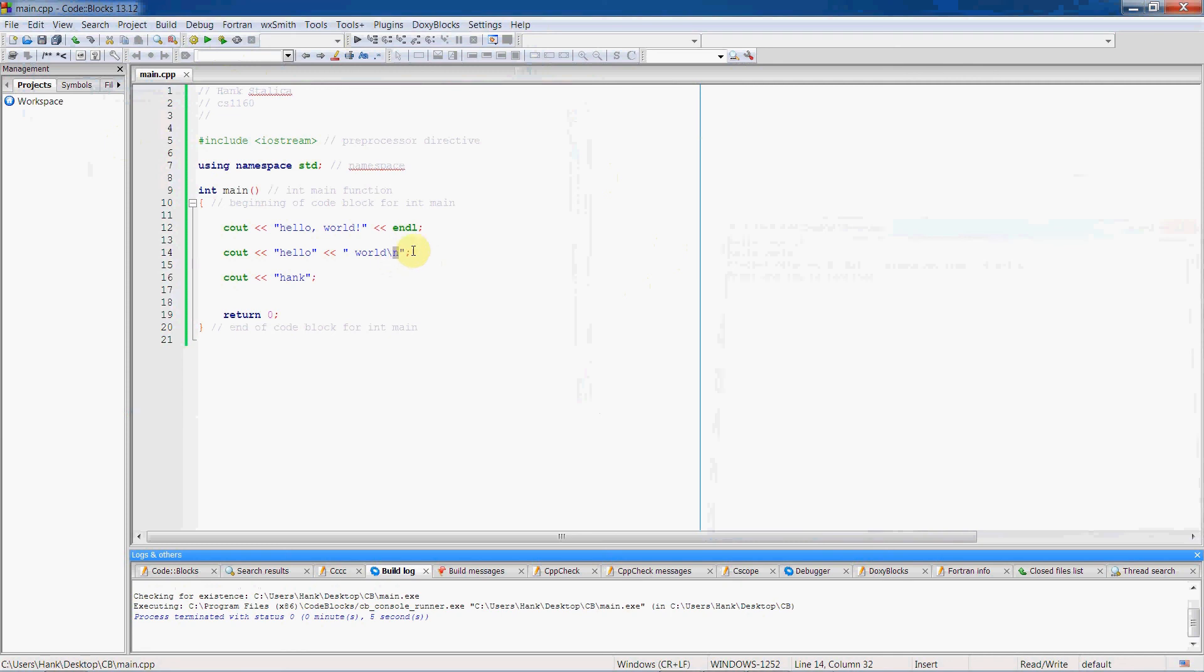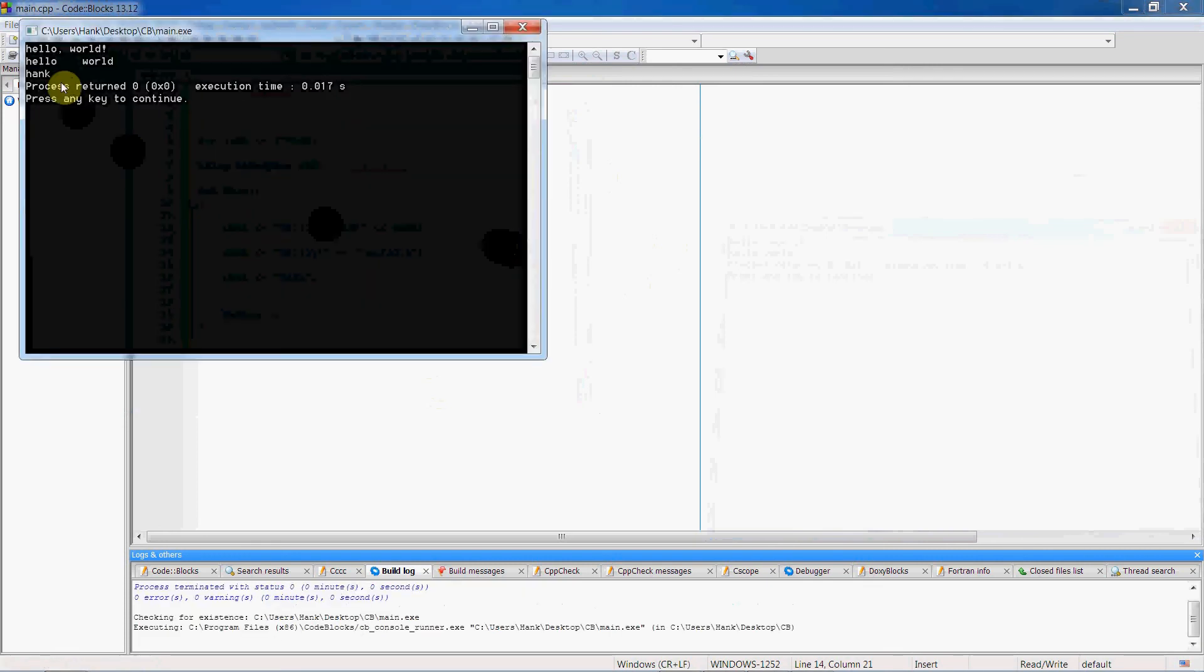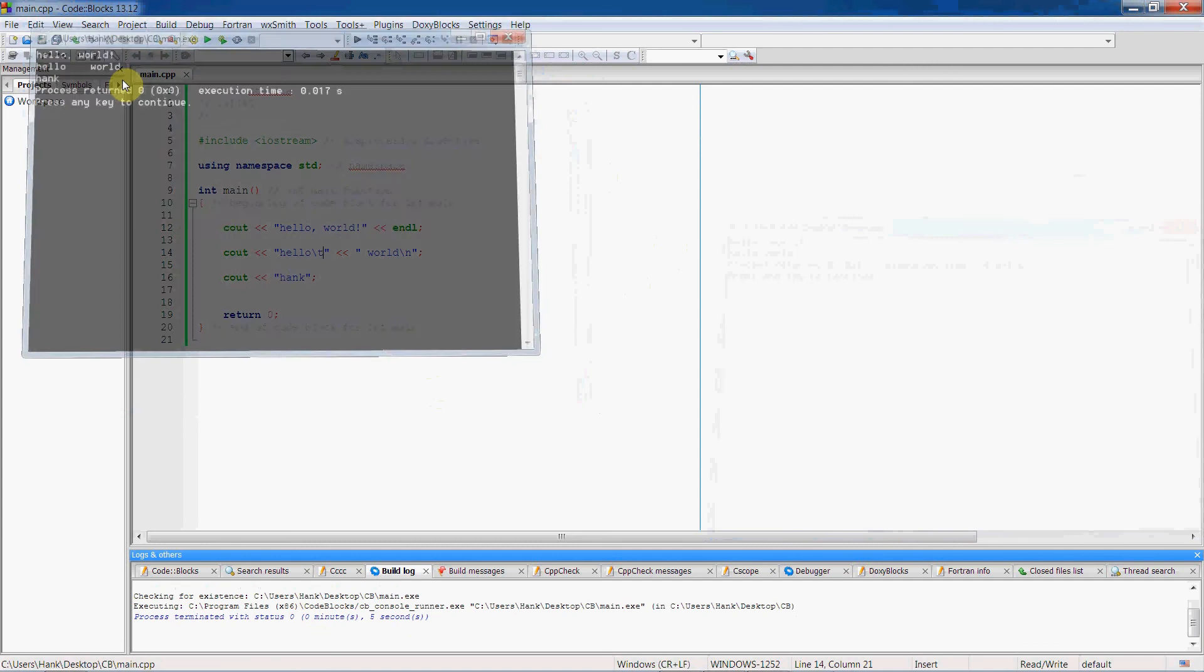There are many different escape sequences and we'll talk about them as we go forward. But let me just show you another one here. Slash t is going to insert a tab between hello and world. Let's run it. See how there's a space here now?